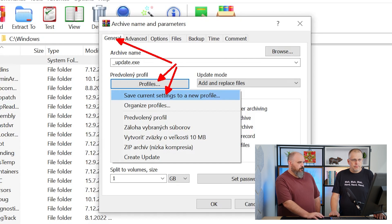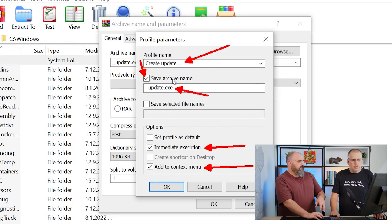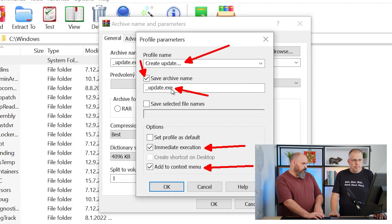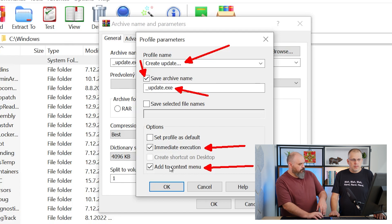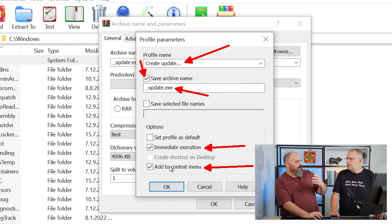Save current profile. Save archive name, that's what we already said earlier. Profile name: Create Update. If you check this 'add to context menu,' when you right click on something, it will add this profile that you've built as an option from there.